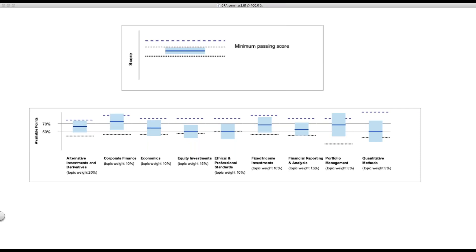I want to show you how to interpret this so that you have a strategy. If we look at the first graph up here, we have our minimum passing score in the middle. Notice that this is somewhere between the minimum passing score and the 10th percentile. Those dots at the bottom are the 10th percentile. This is not a good performance, and the blue box does not breach the minimum passing score at all.